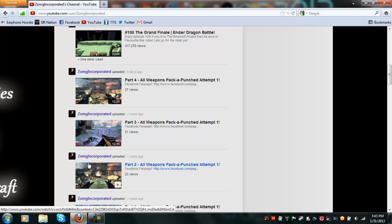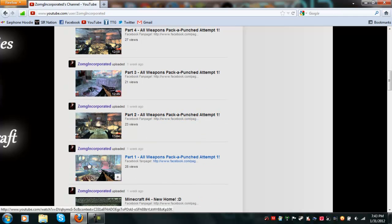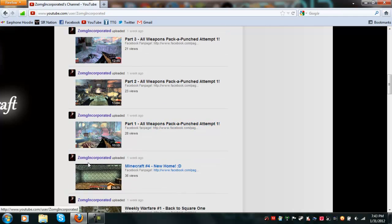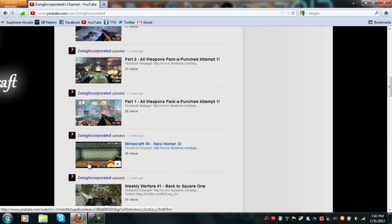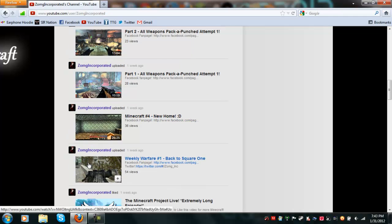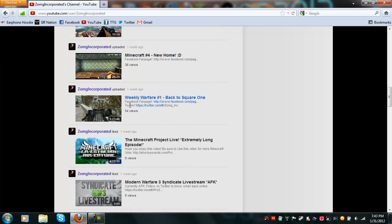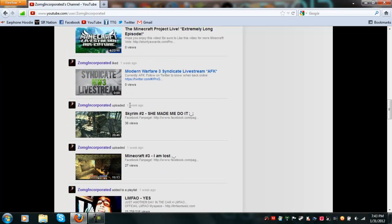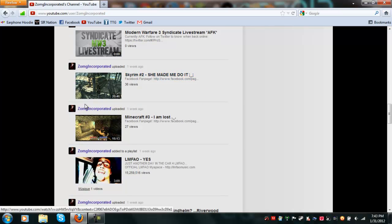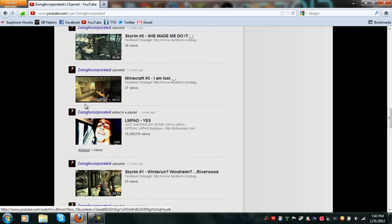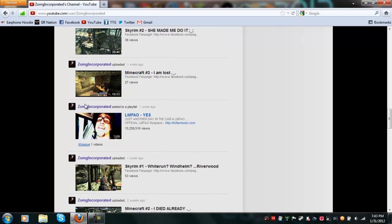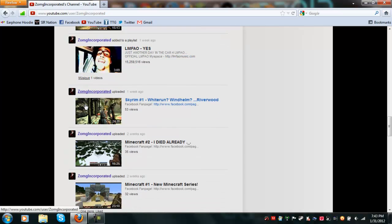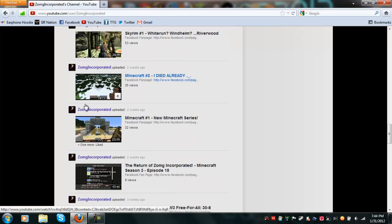He does all kinds of stuff, it's just so ridiculous how he can go through all this and have no publicity at all. He makes all these Black Ops Zombies videos, here's a Minecraft video, here's a Skyrim video. He does all these really cool videos, and I just really want to help him.